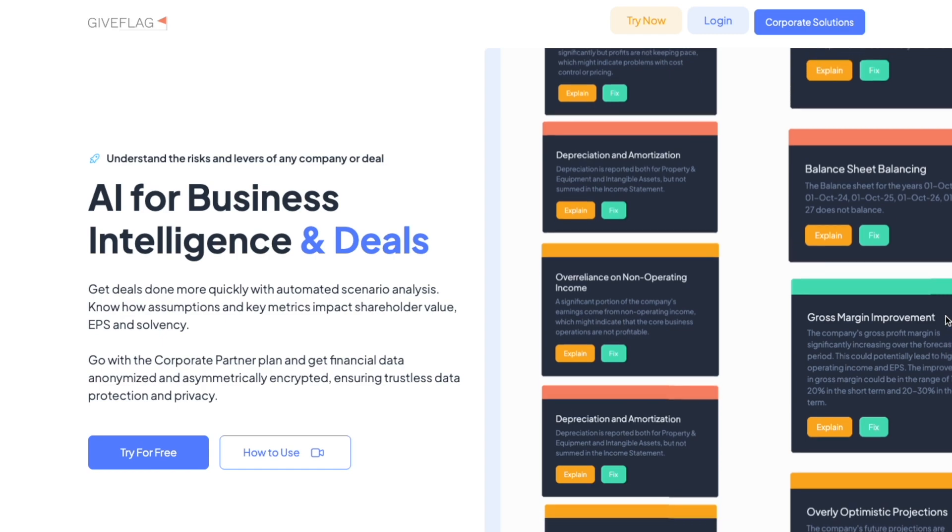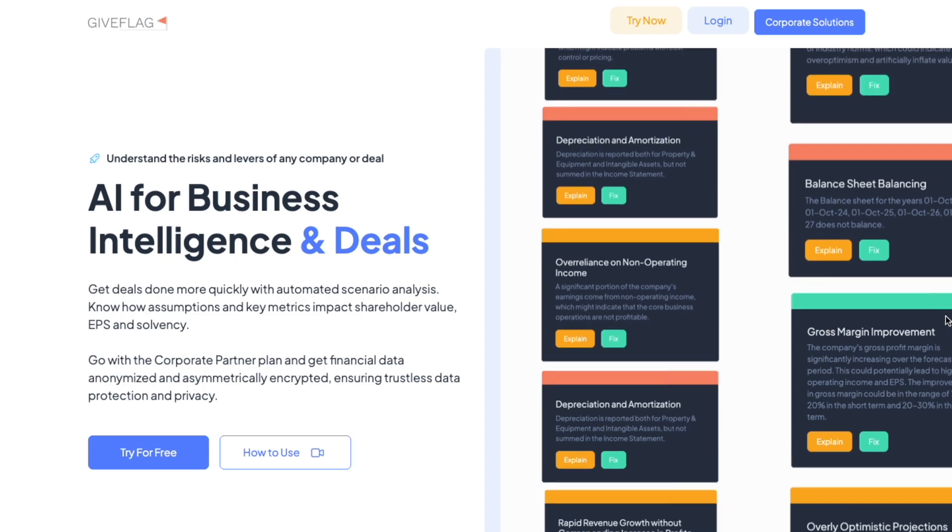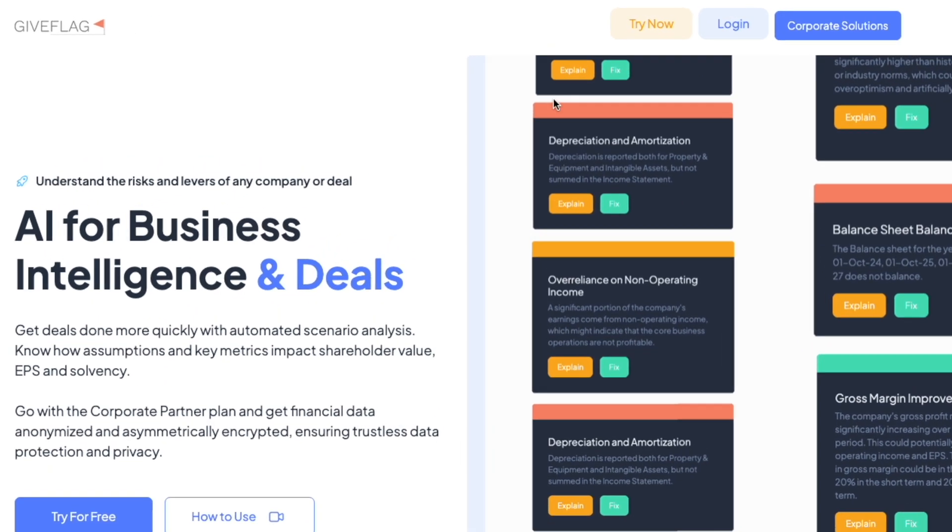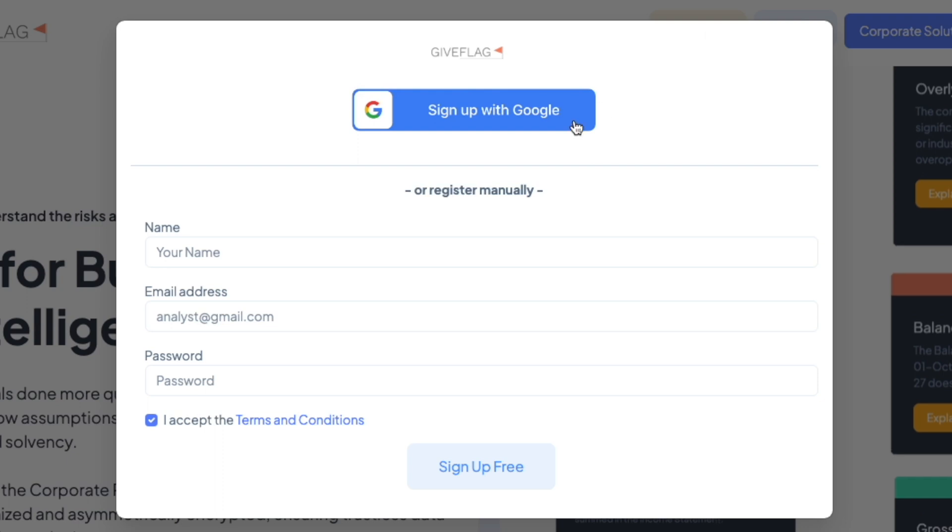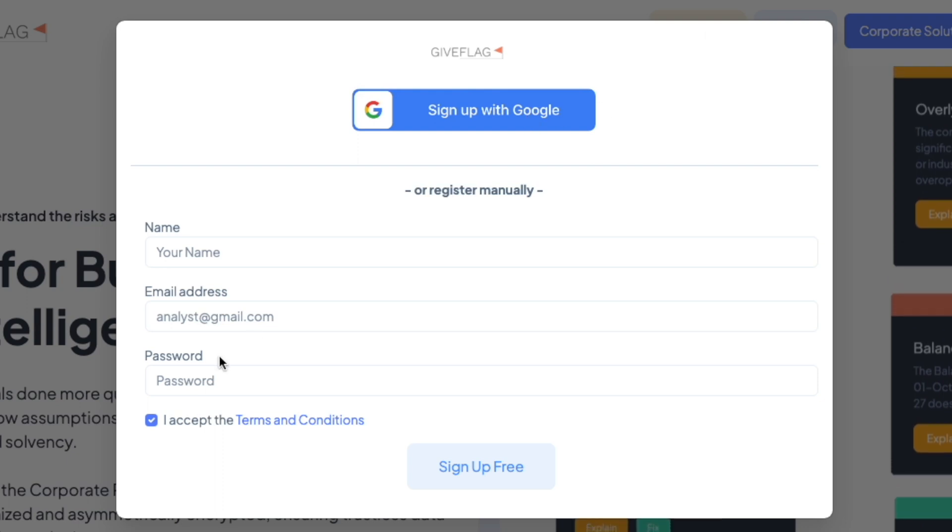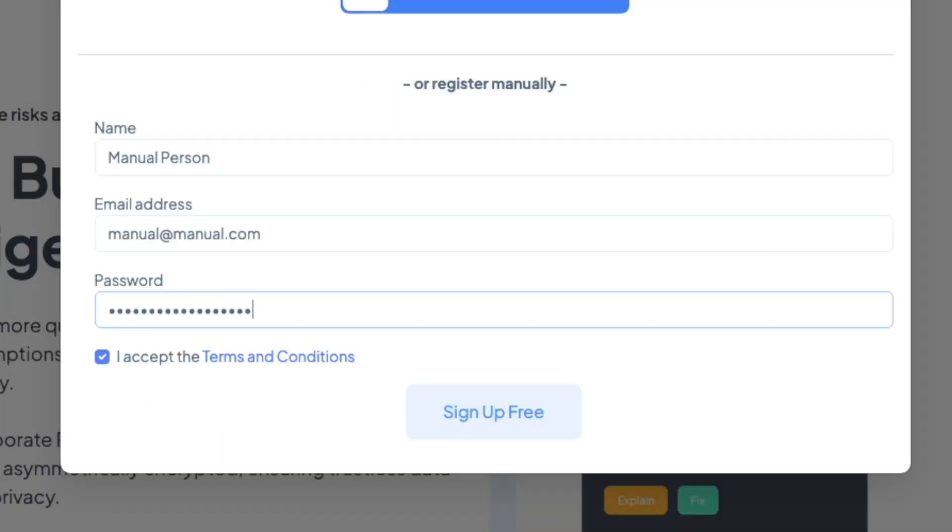Getting started with GiveFlag is simple. You simply click Try Now and sign up for free. You can use Google, or you can create an account manually.